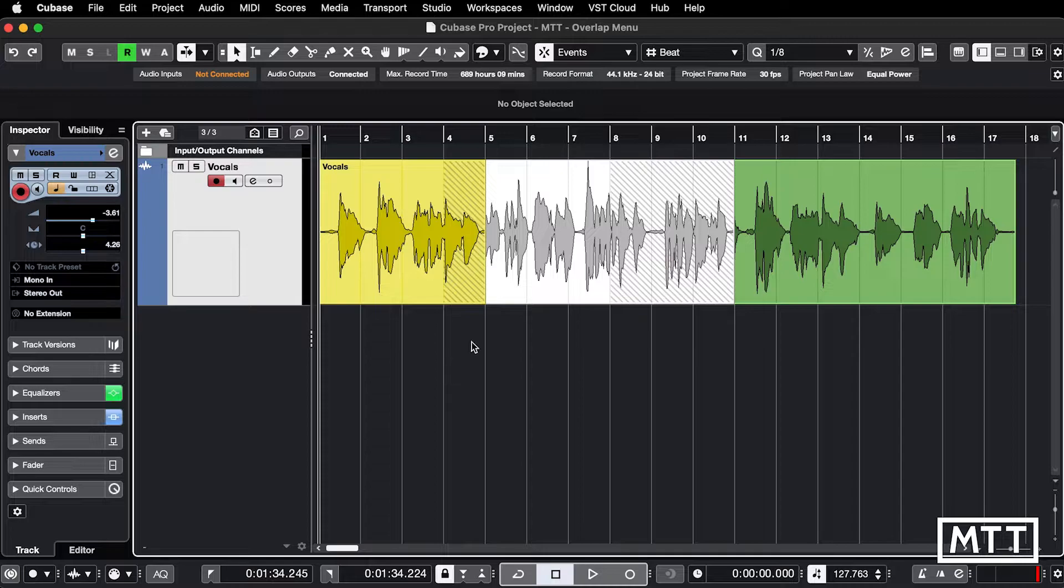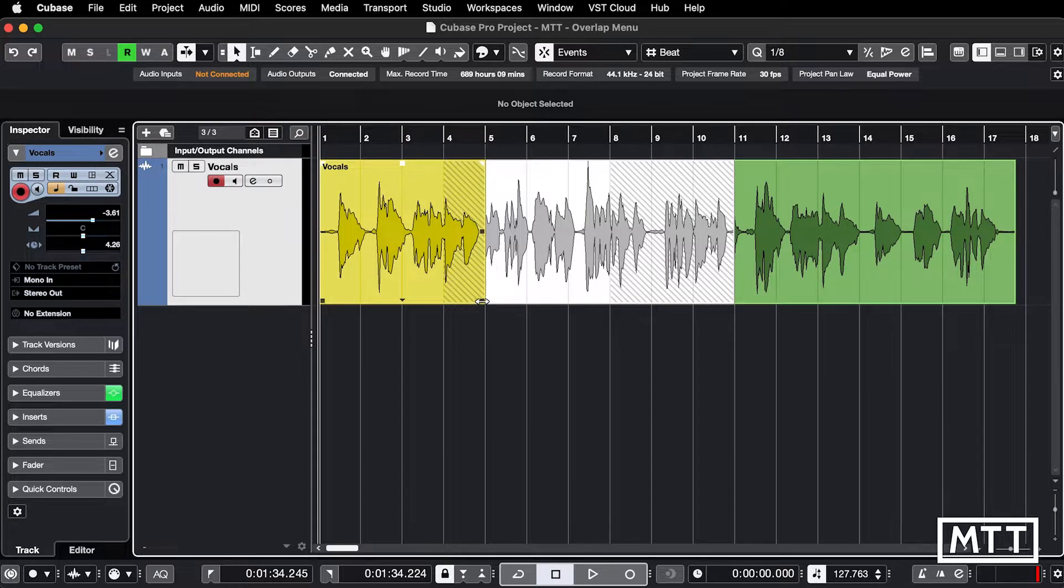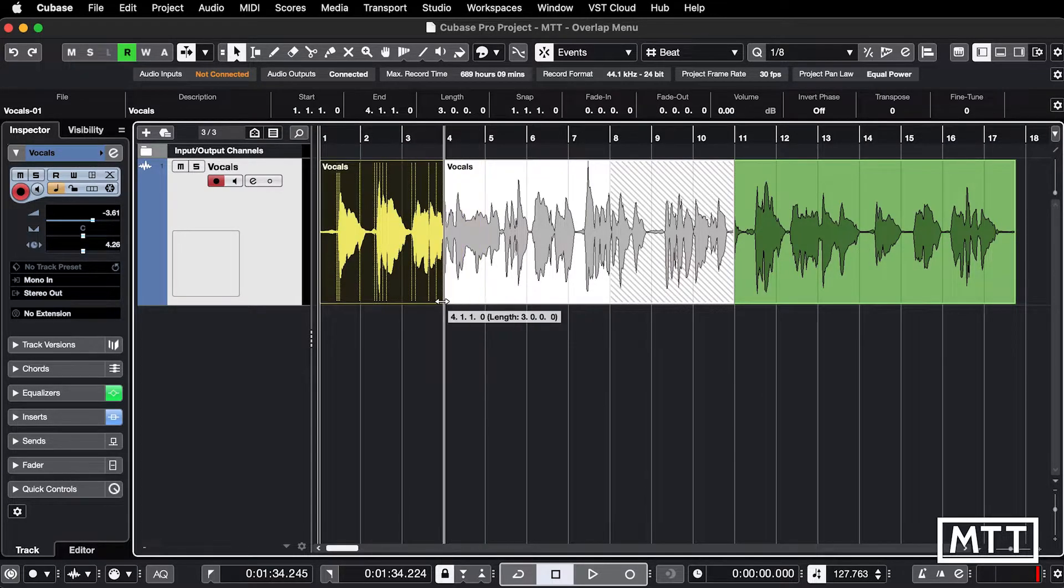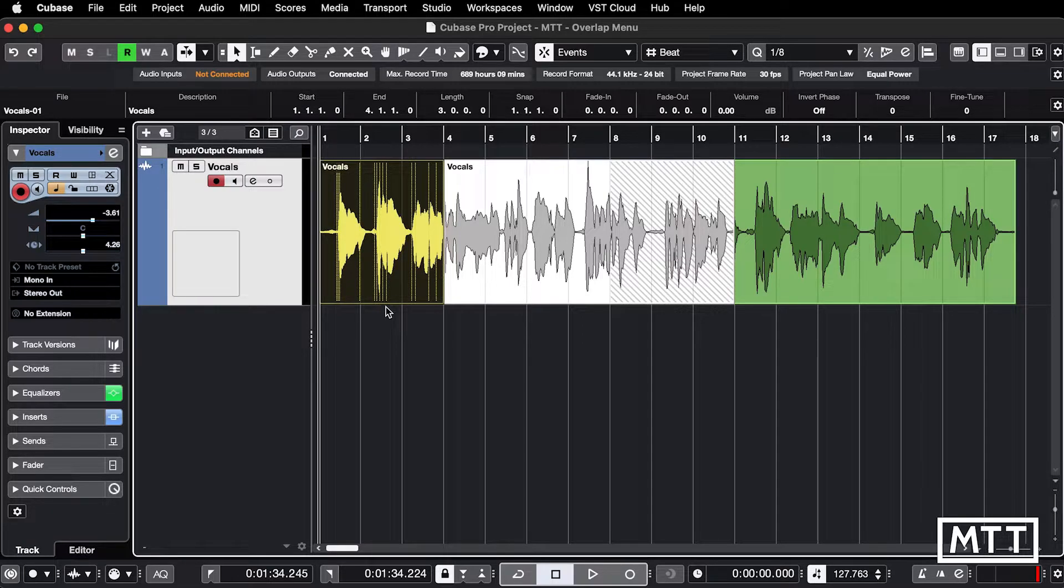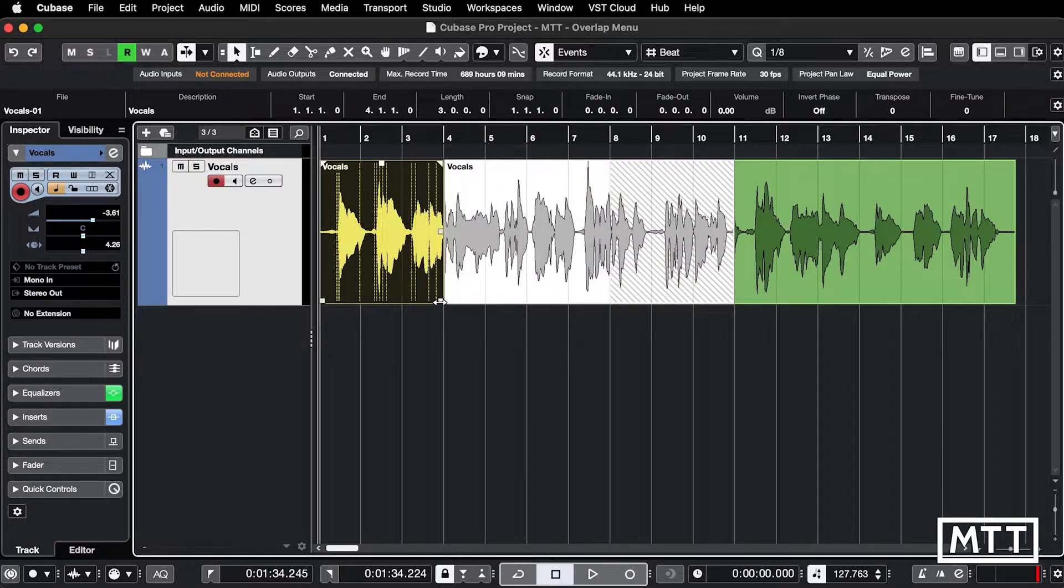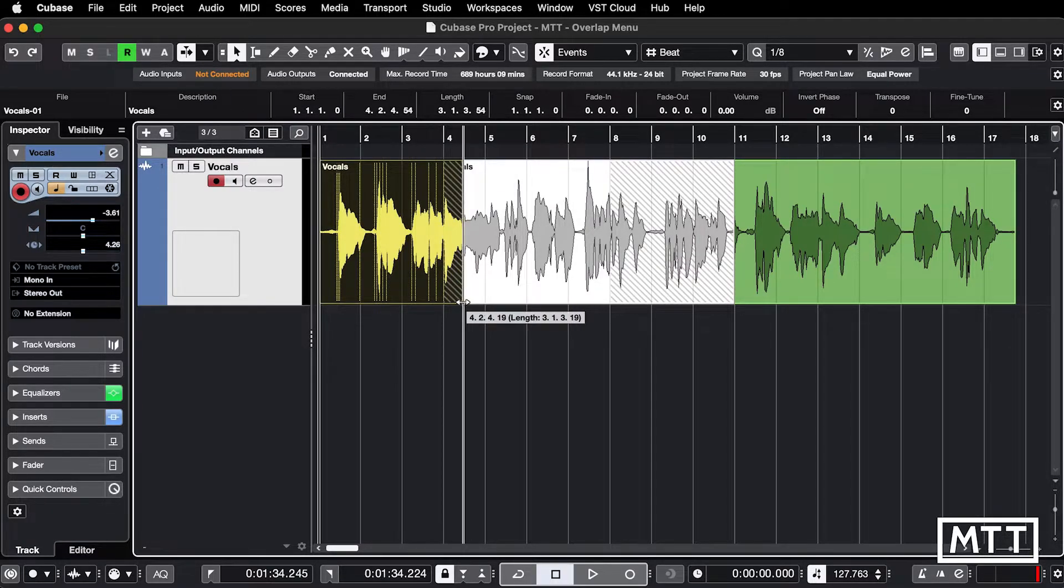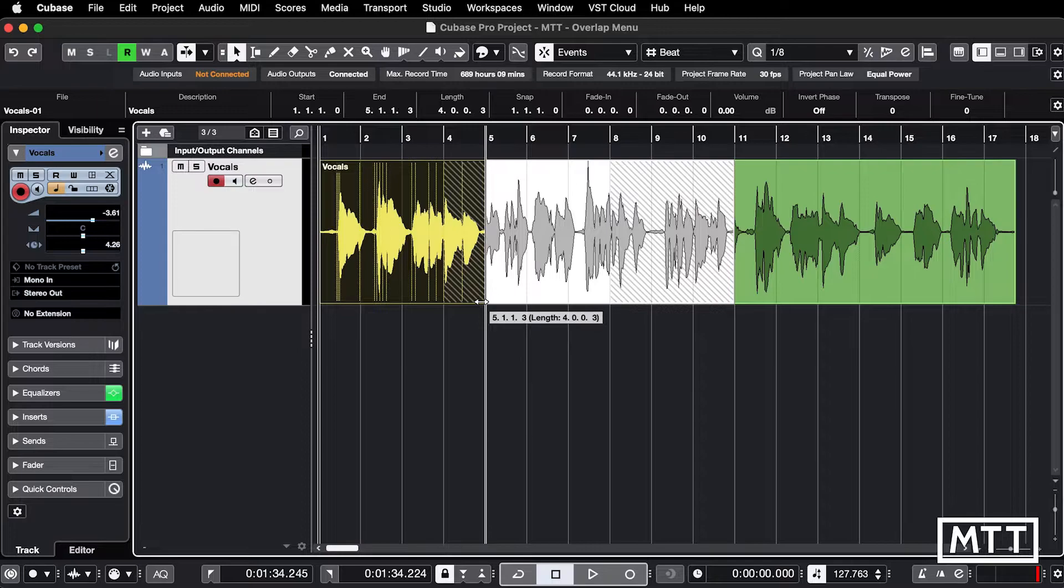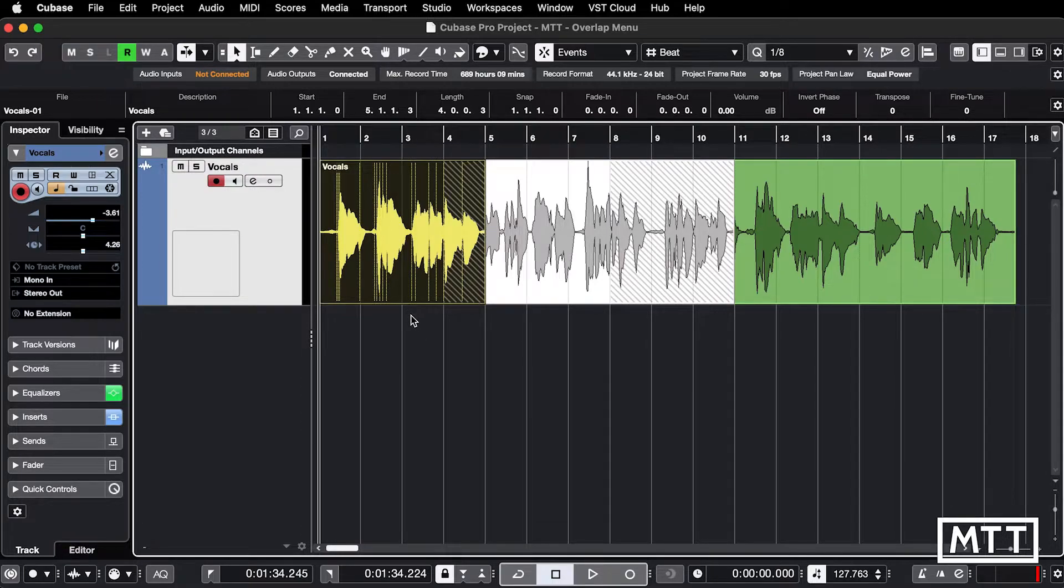Now the menu we'll be looking at briefly doesn't appear if you've got audio where it's not overlapping anything else. So you see there's no little triangle and no menu available, but as soon as you get something overlapping, the little triangle appears.